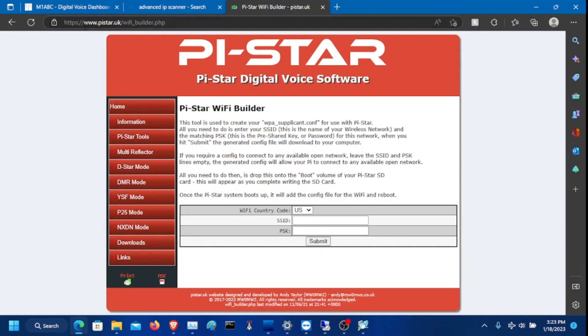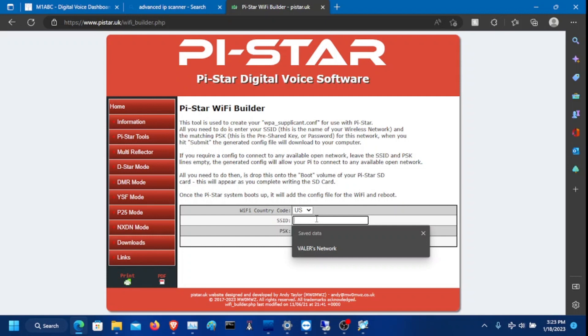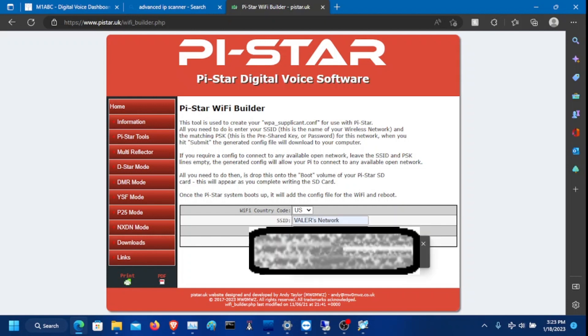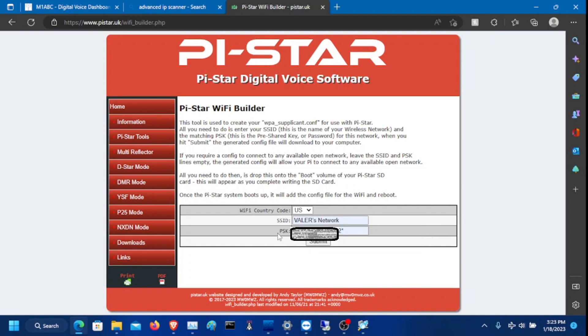You need to go to www.pistar.uk/wifi_builder.php. Links will be in the description. You need to put in your SSID, which is your network you're going to be using. I'm using Baylor's network as my Wi-Fi SSID. Put in your passcode for that, which is PSK.